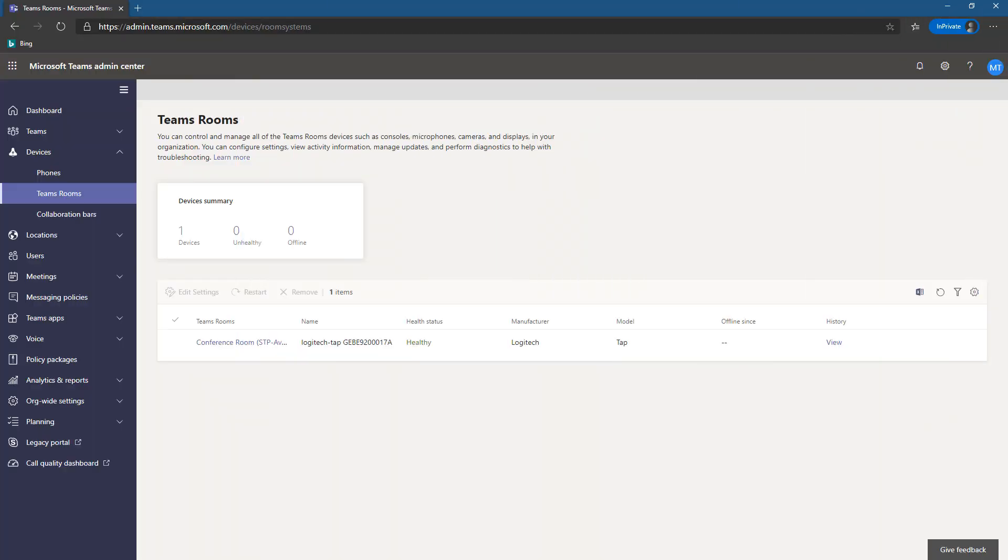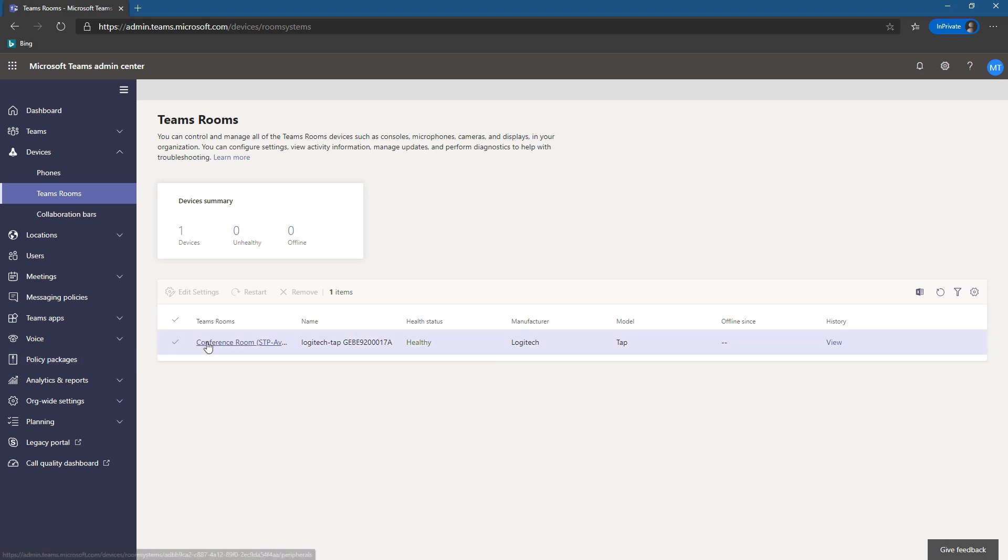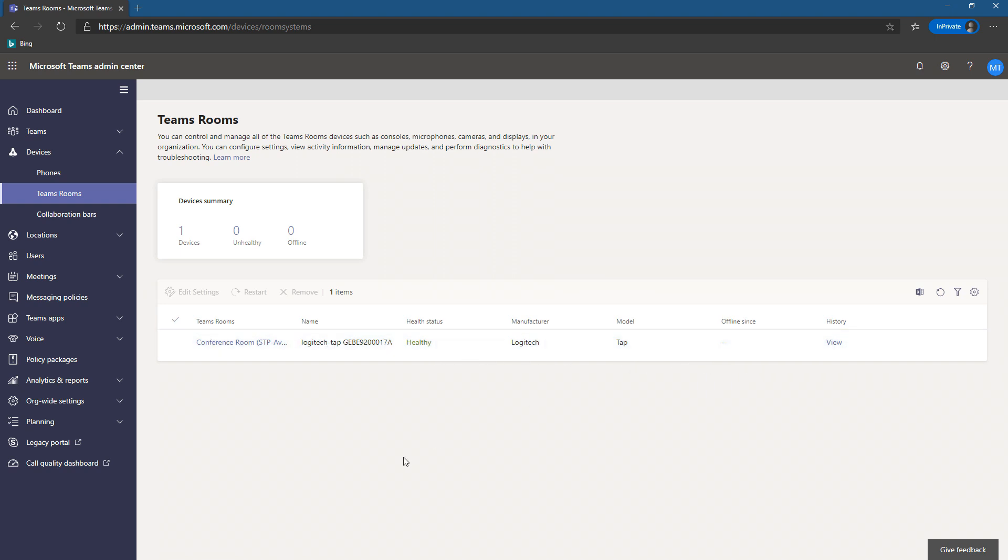As of version 4.5.33.0, Teams Rooms now appear in Teams Admin Center. We can see here we have one Teams Room in my tenant, the conference room. It shows the display name, the internal name, and then the health status, manufacturer, things like that.